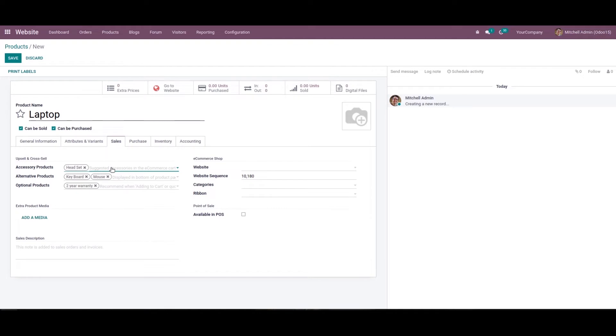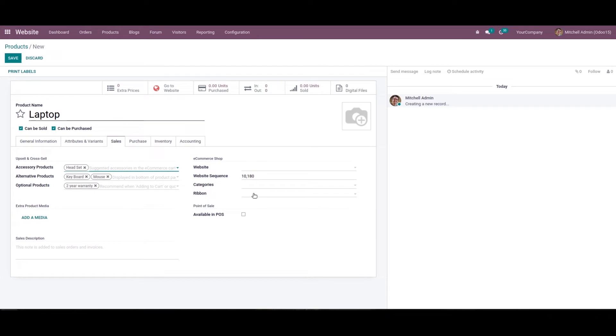We've added products for each type. In the e-commerce shop section, there's a ribbon field. It allows users to configure discount offer tags from the backend that are visible on the frontend. This option only appears by activating debug mode.